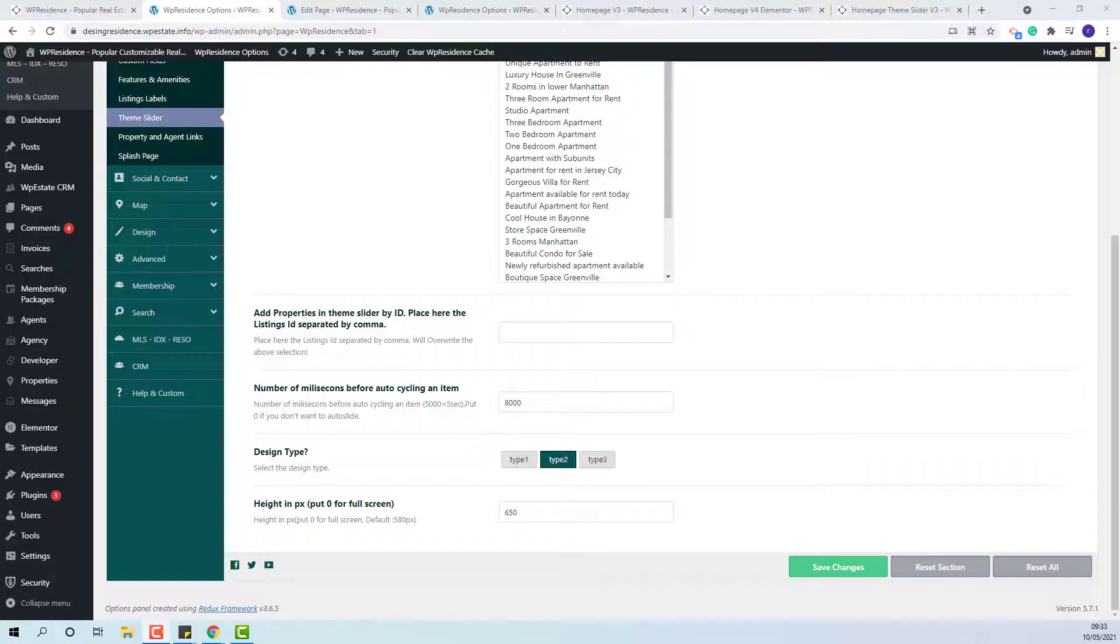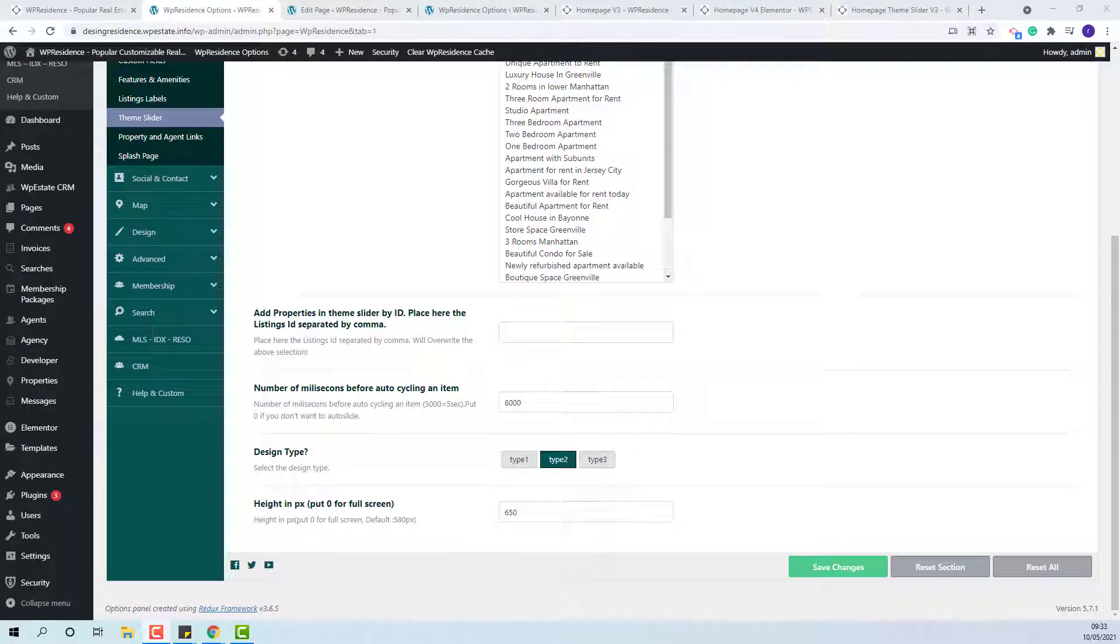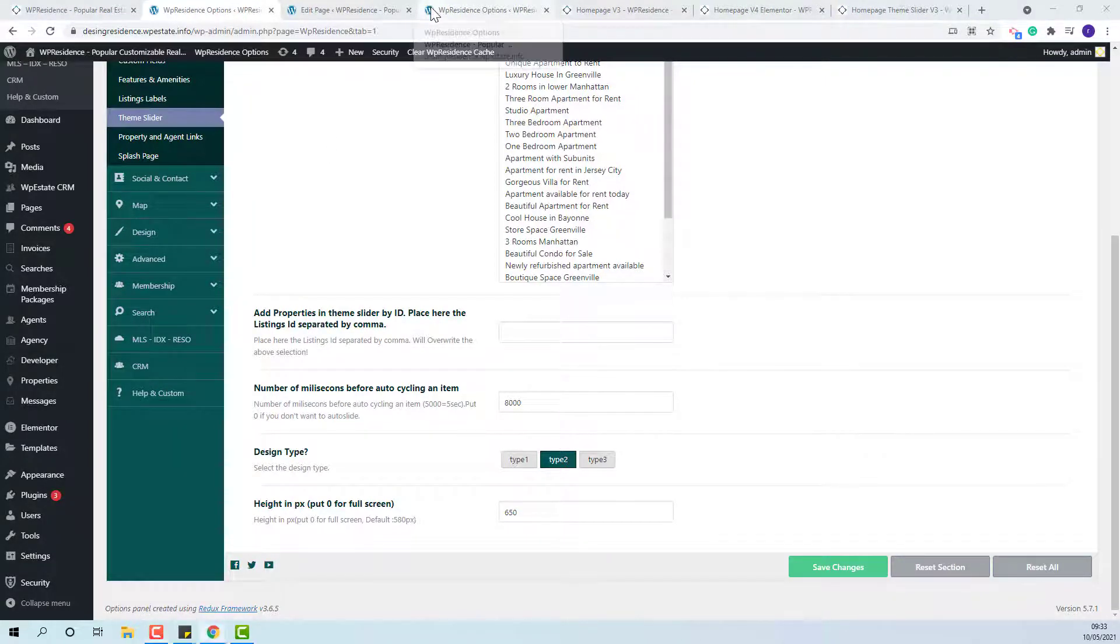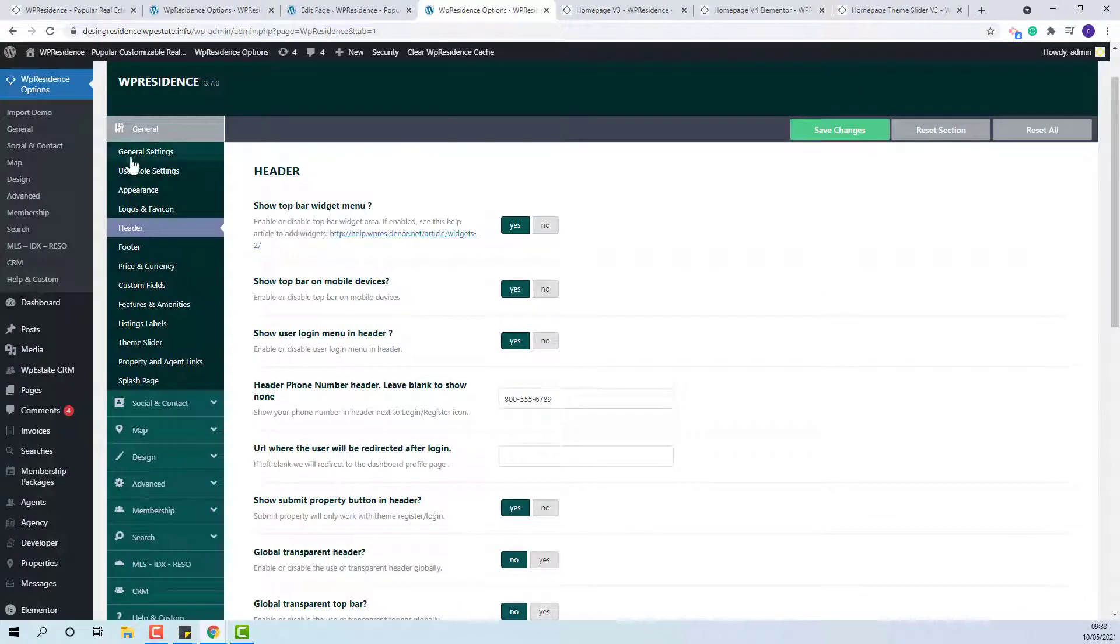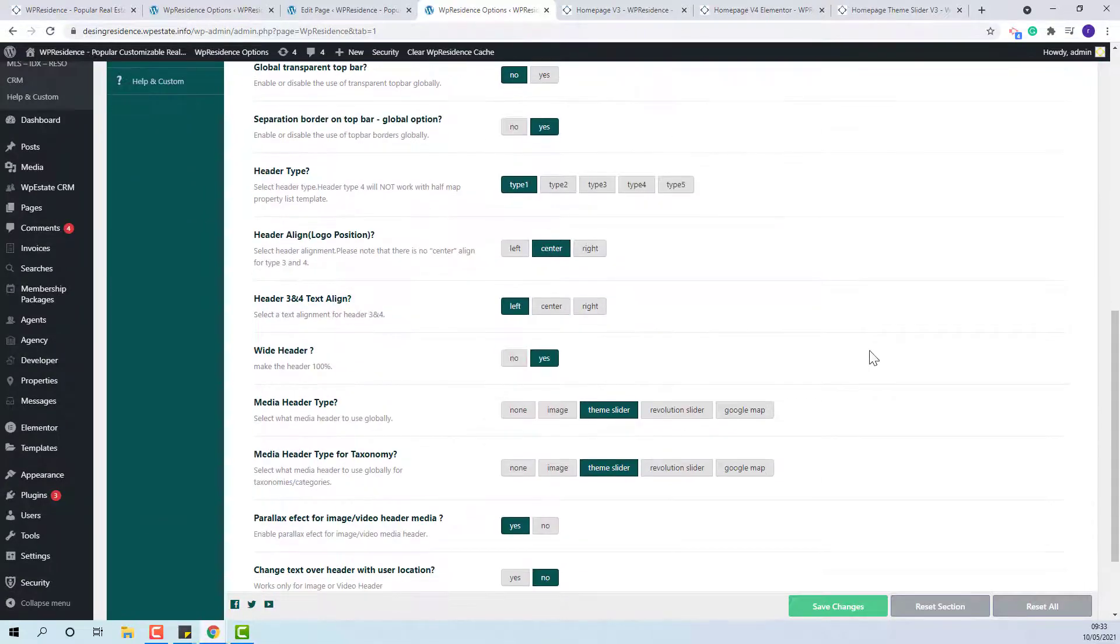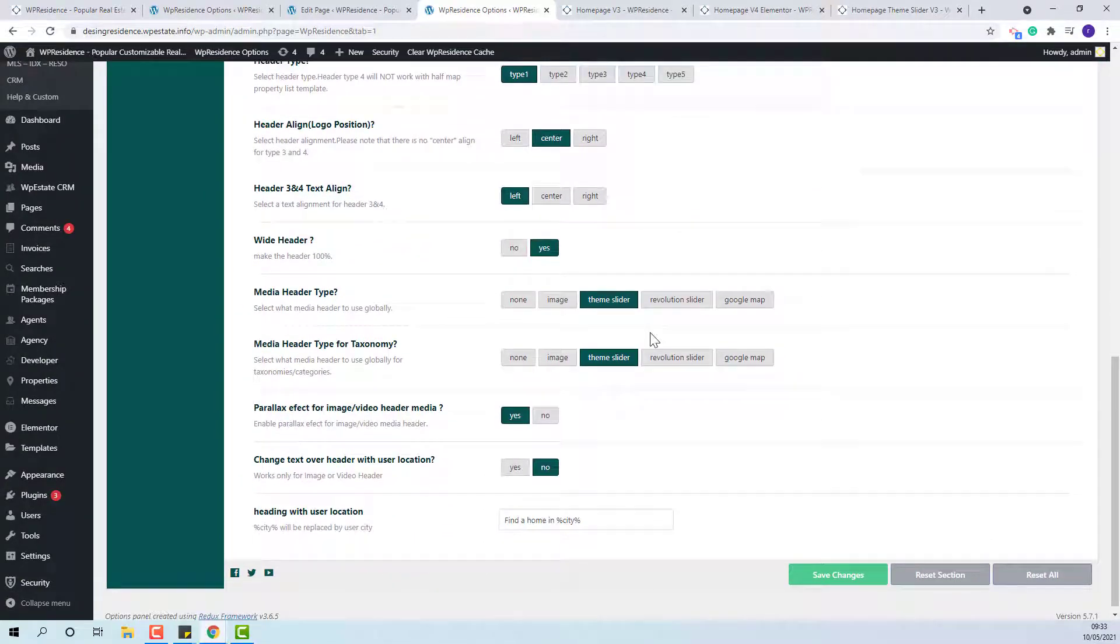Once set up, you can set the slider to apply globally. This can be done from Team Options, General Header. In Media Header type, you will need to select Team Slider.